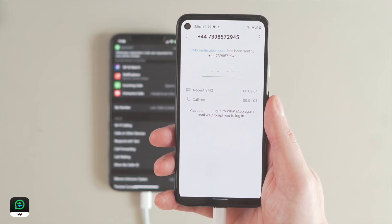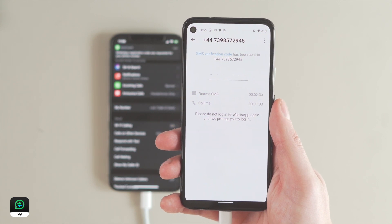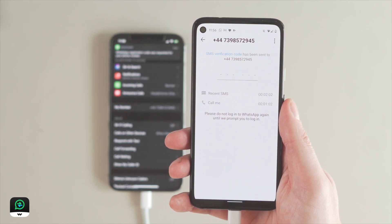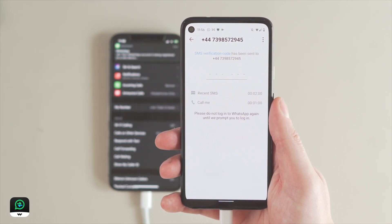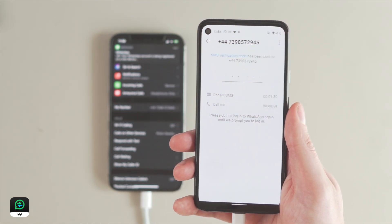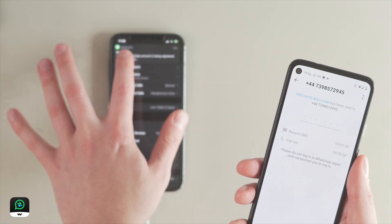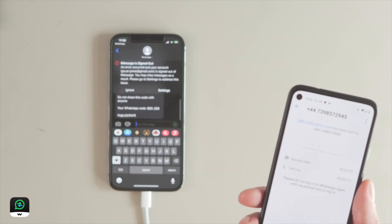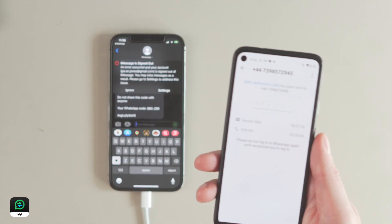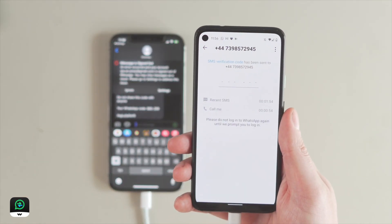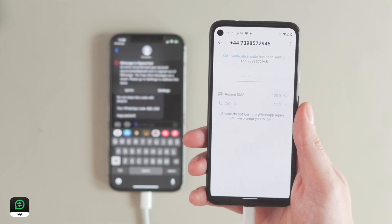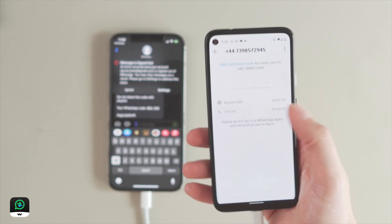You will have six chances to enter the code: three via text and three via voice verification. If you get it wrong, it can take some time to receive the verification message back, and each time it takes longer than the last.